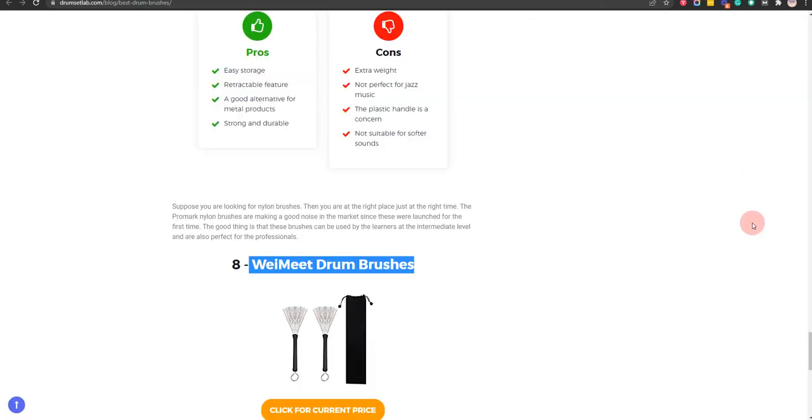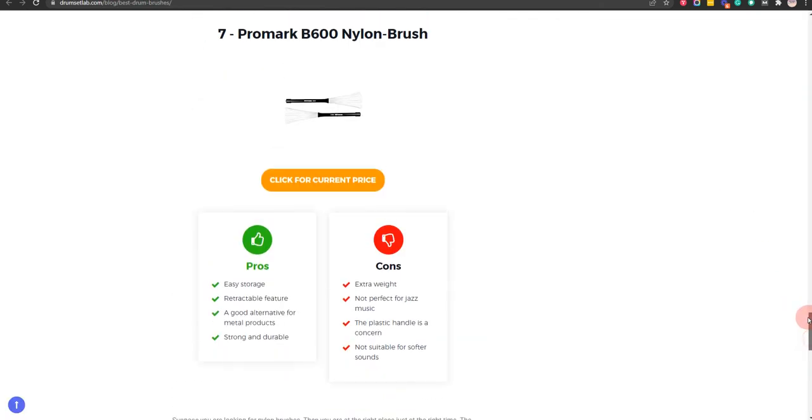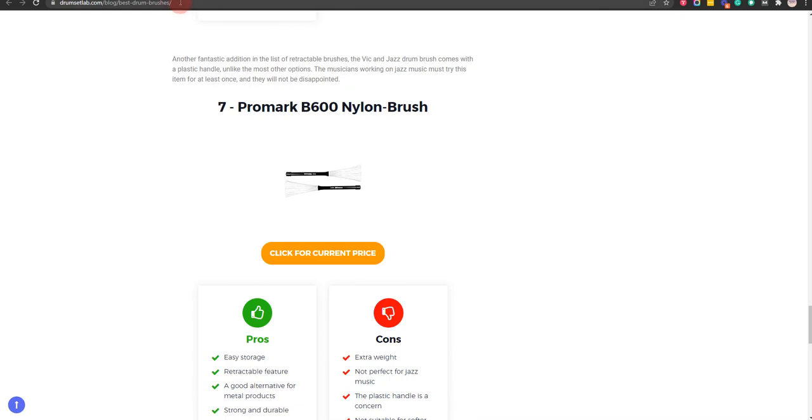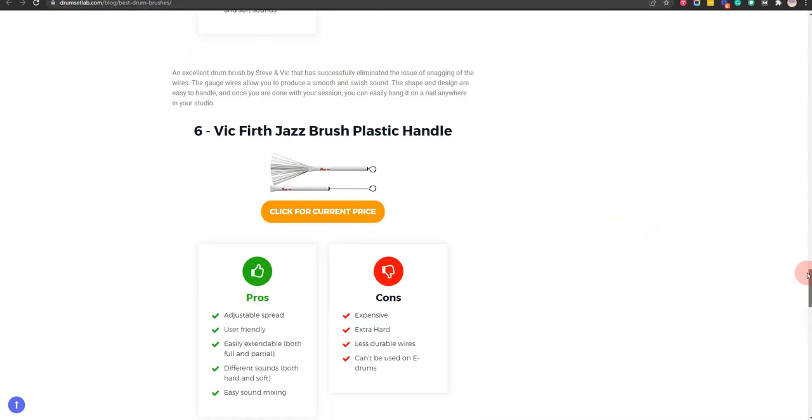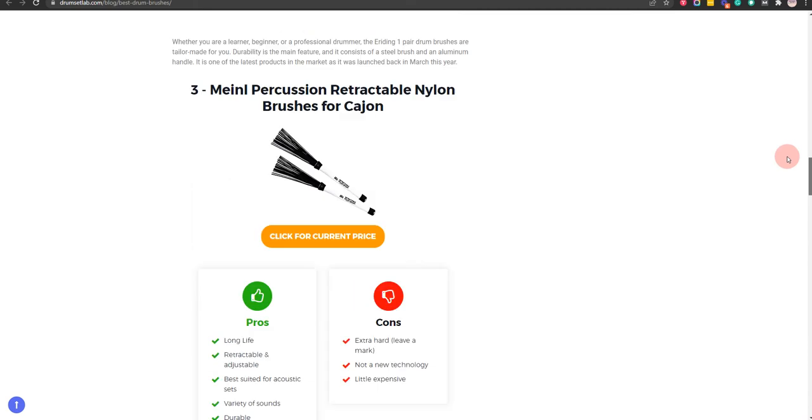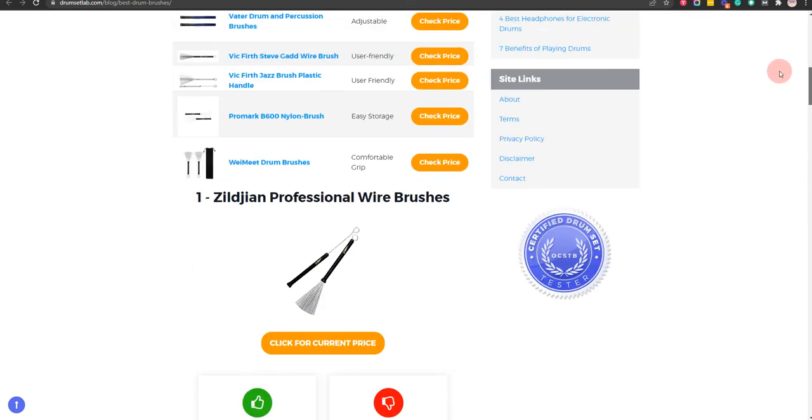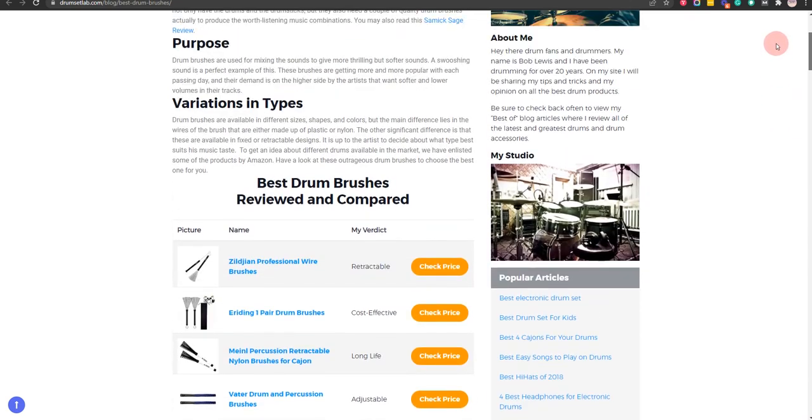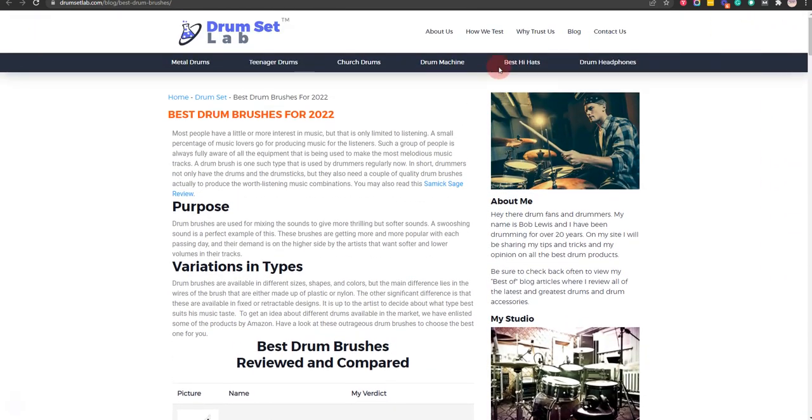In order to save the most money, click on the link to our comparison table at DrumSetLab.com which has the best promo codes. Thank you for taking time to learn about the best drum brushes. Make sure you visit DrumSetLab.com.